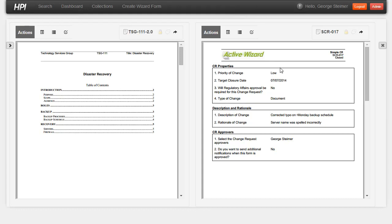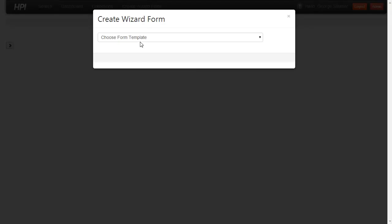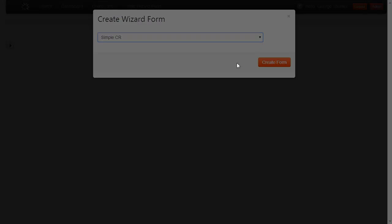This change request form was generated using the active wizard. So I'm going to go ahead here and just show how we can easily create a form.